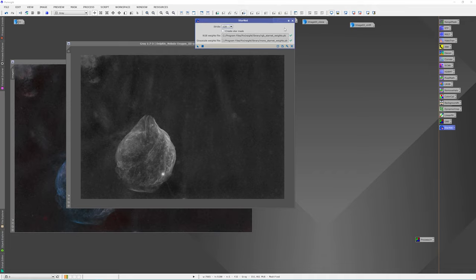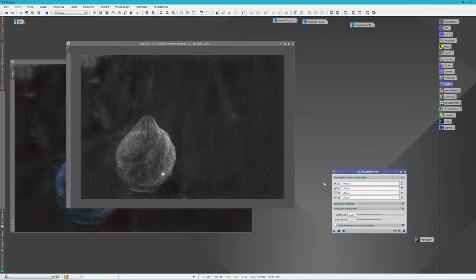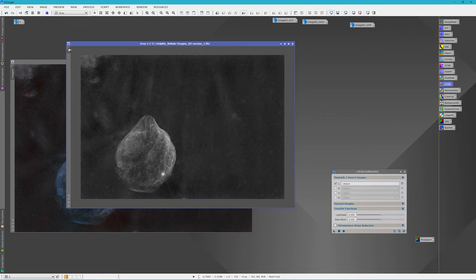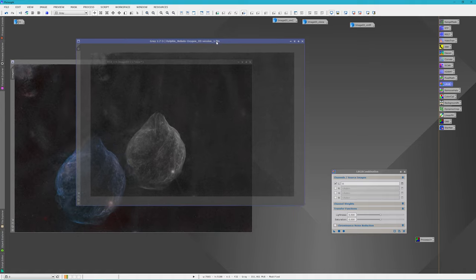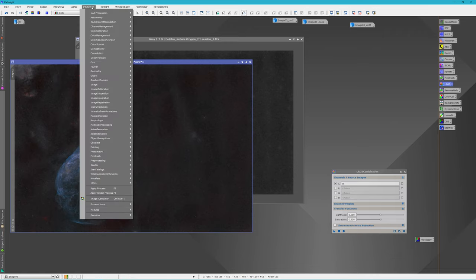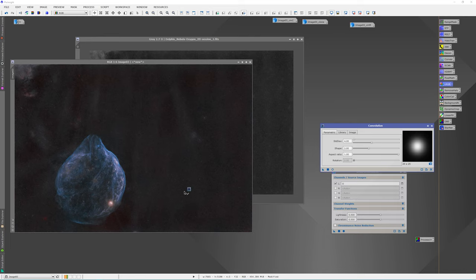All right, that finished up. We can close our StarNet and then we can apply that. So let's open up our LRGB combination. And we're just going to uncheck these. We're going to drag this into our Luminance. And before we apply this, this is still a little grainy. So what I like to do is to run a convolution and usually turn this up to about four. And I'll apply this on here and you'll see it looks real blurry now, but the grain's gone.